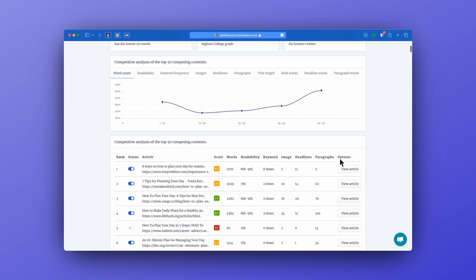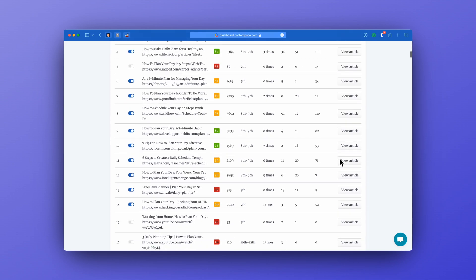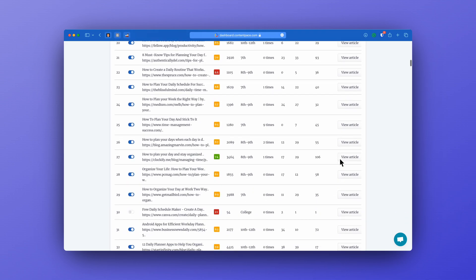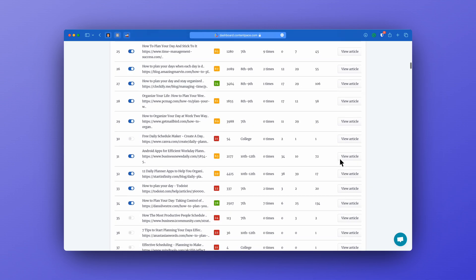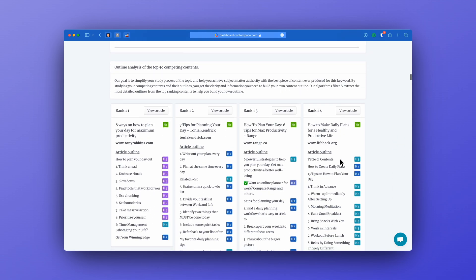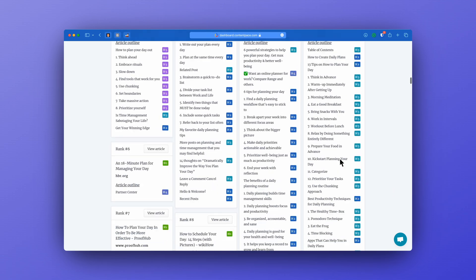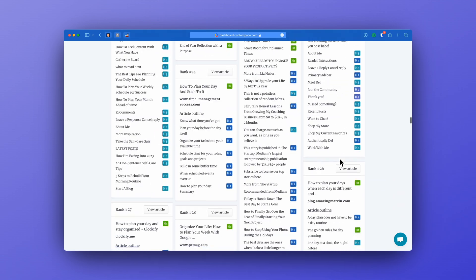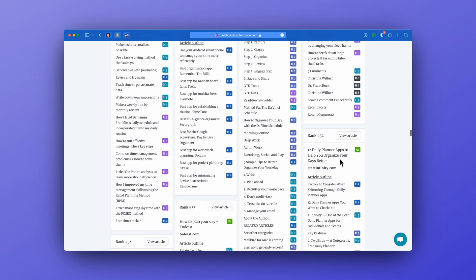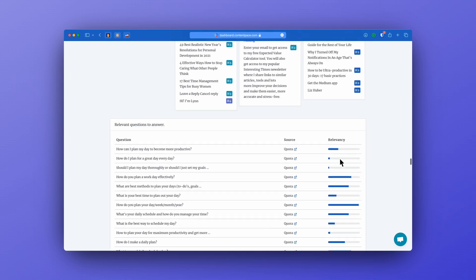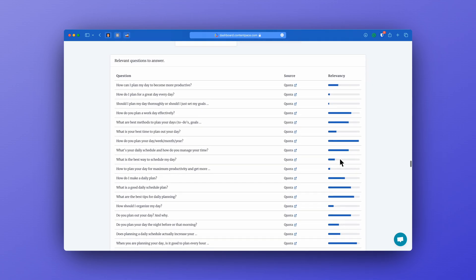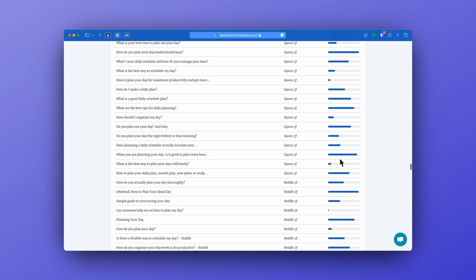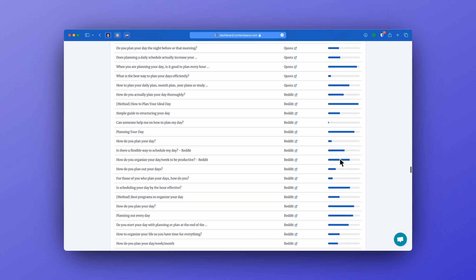And the way that I tested ContentPace was I entered the search phrase how to plan your day. When you get your report back from ContentPace then you get from the top 49 results on the search phrase that you have entered and there will always be some search results to take from. And here you will get questions, average word count, you will get specific keywords you need to use and of course all the ones who are ranking on that specific search phrase.